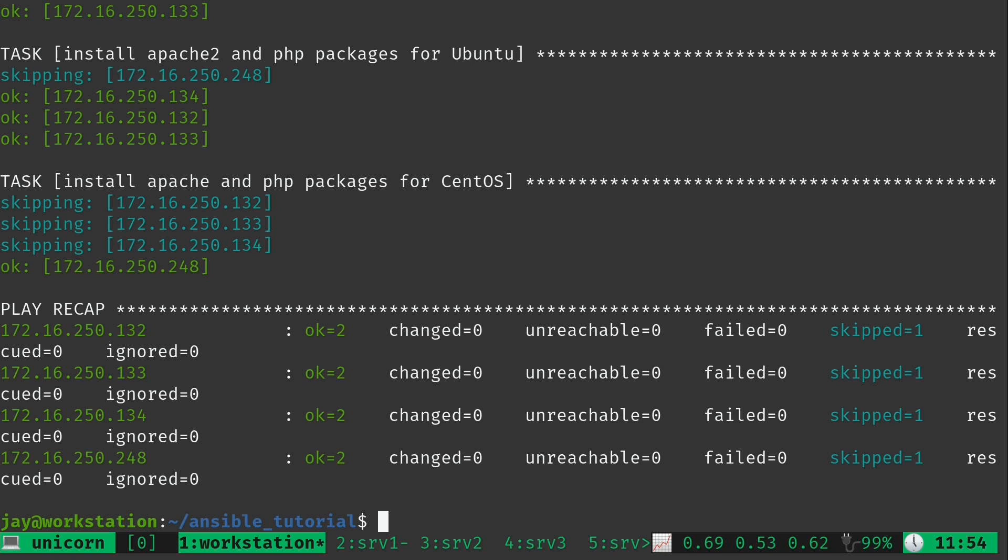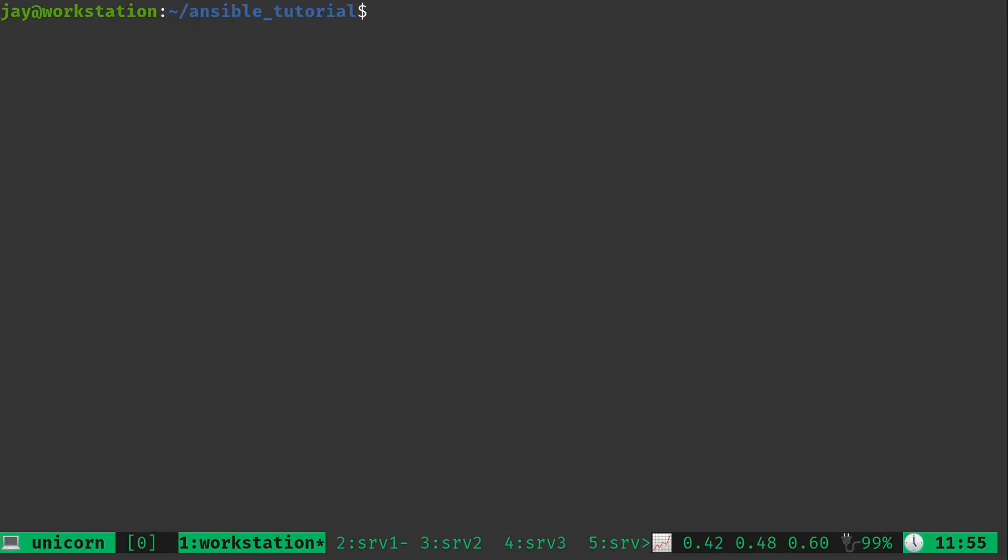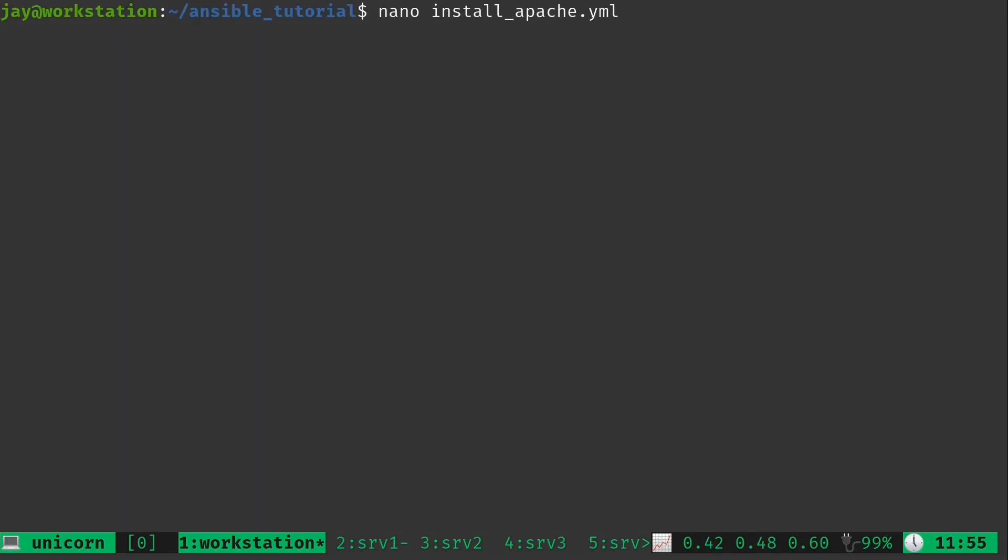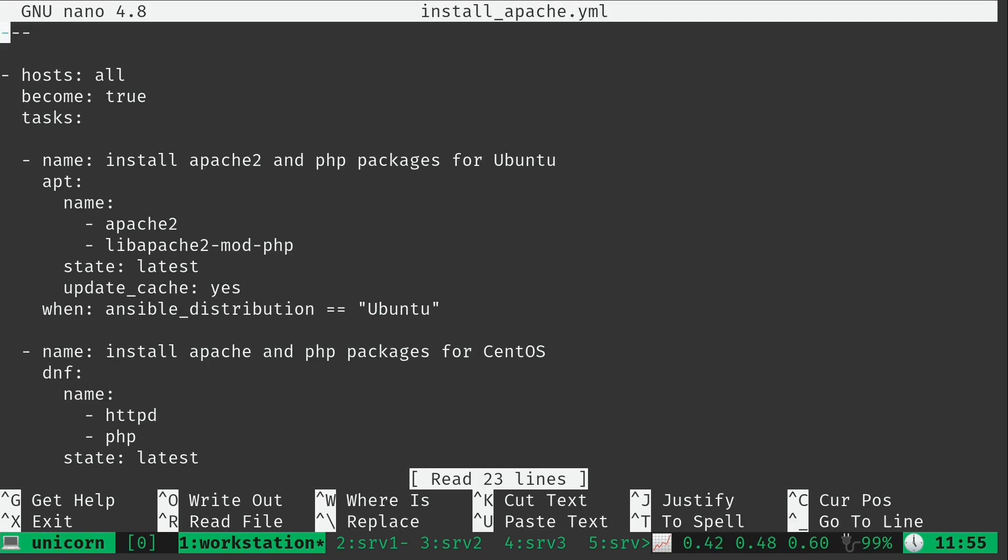And would you look at that? We were able to consolidate our playbook down to two plays. And of course, it's not going to do anything differently because we're not doing anything different. We're just doing it better. But what if I told you we can actually get this down to one play? No, I'm not kidding. We actually can. Let's actually consolidate this down to one play right now. And here's how we're going to go ahead and do that.